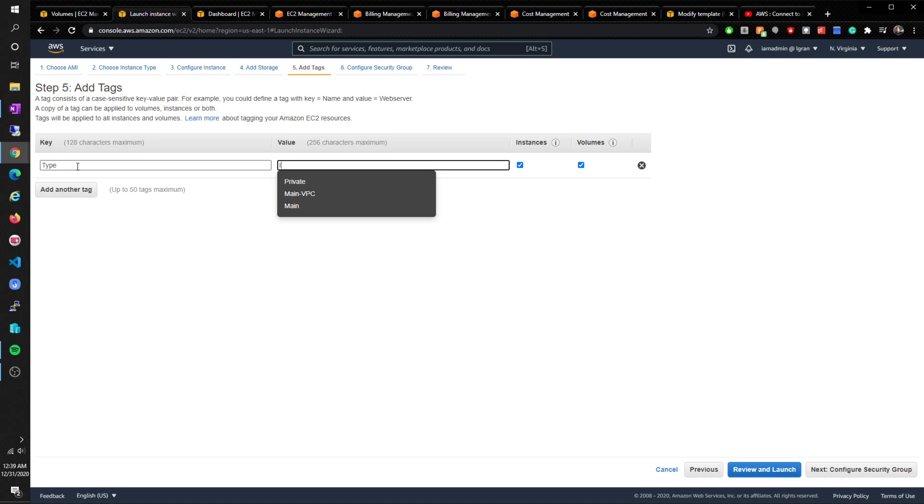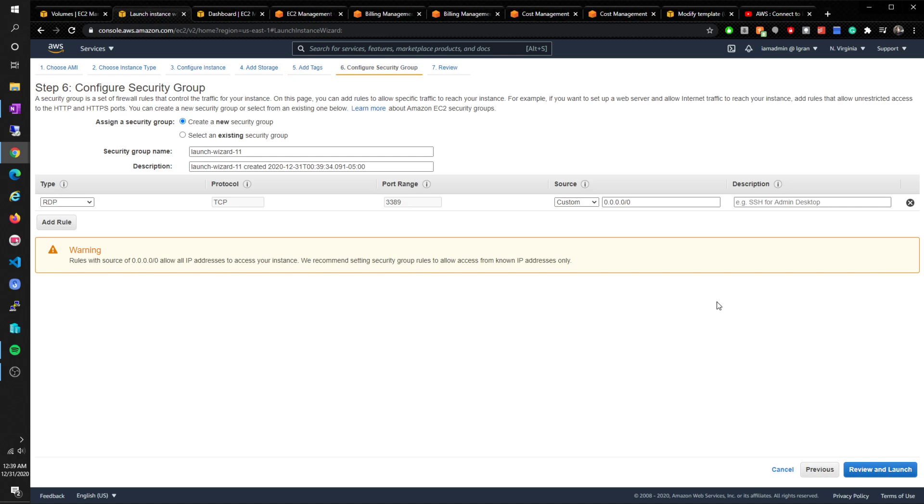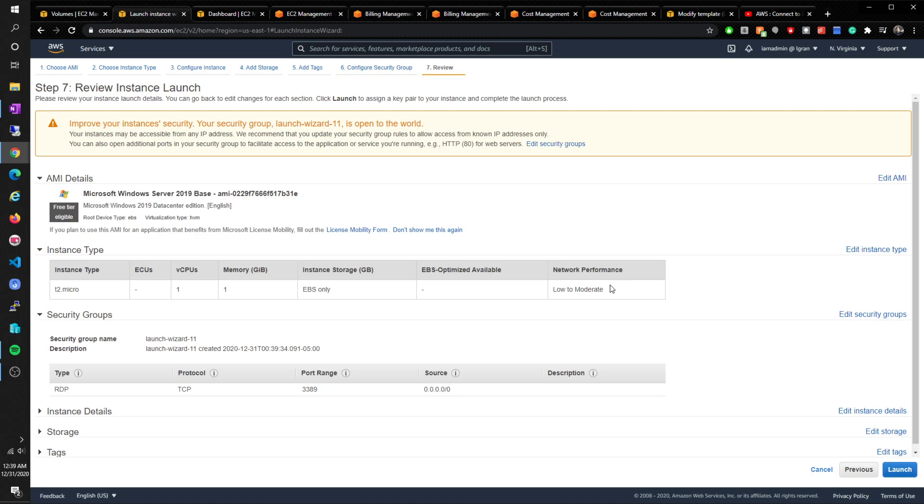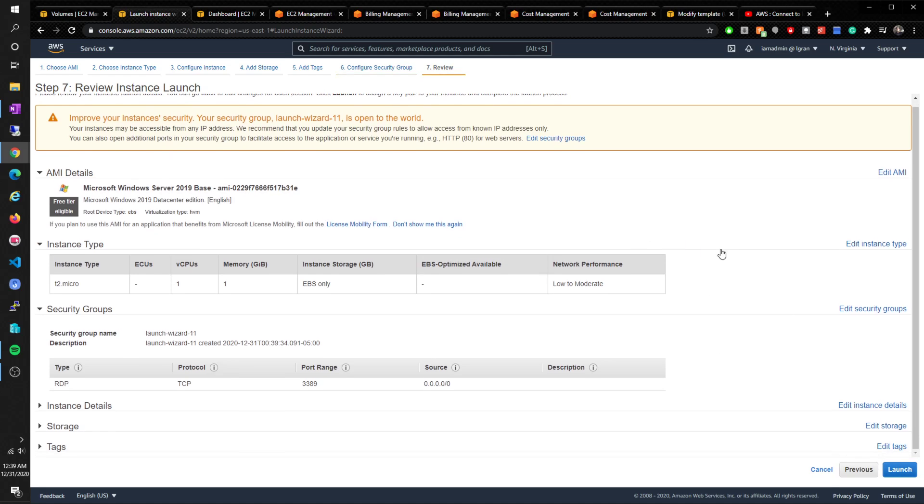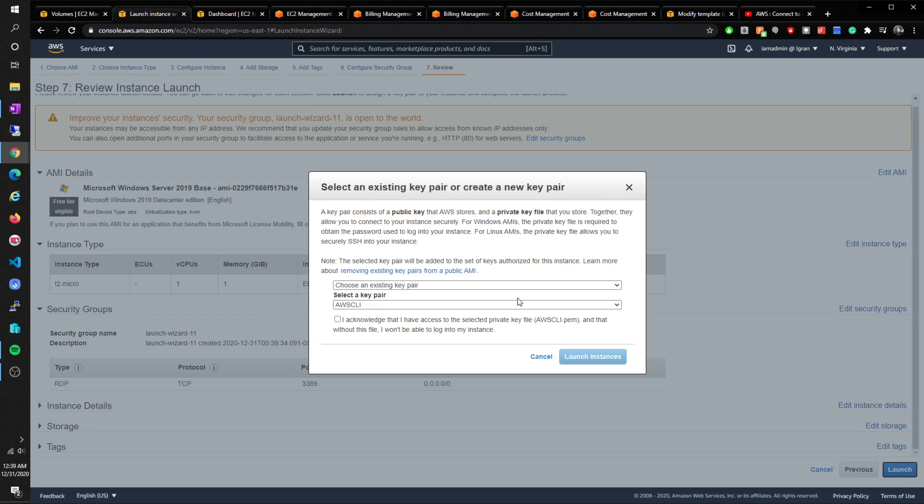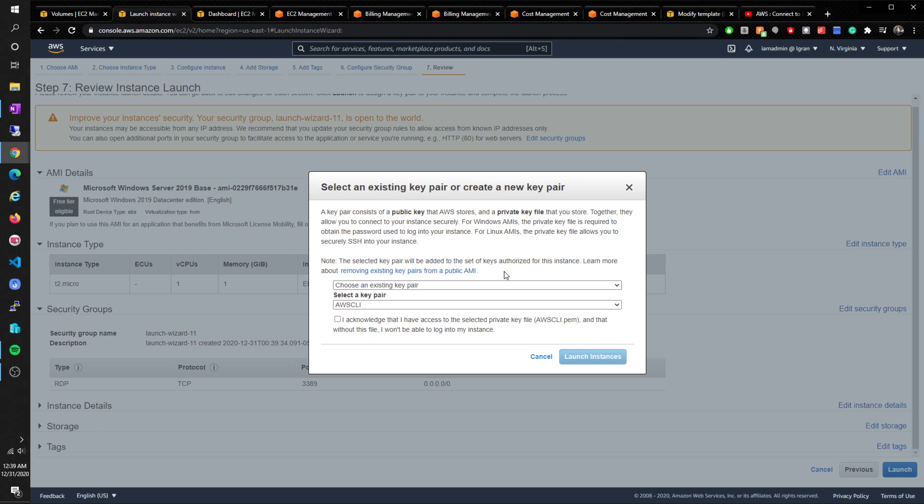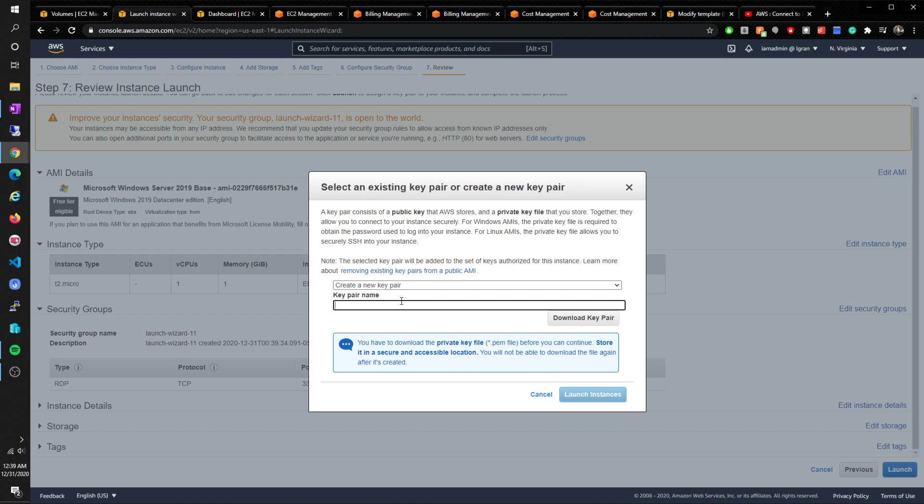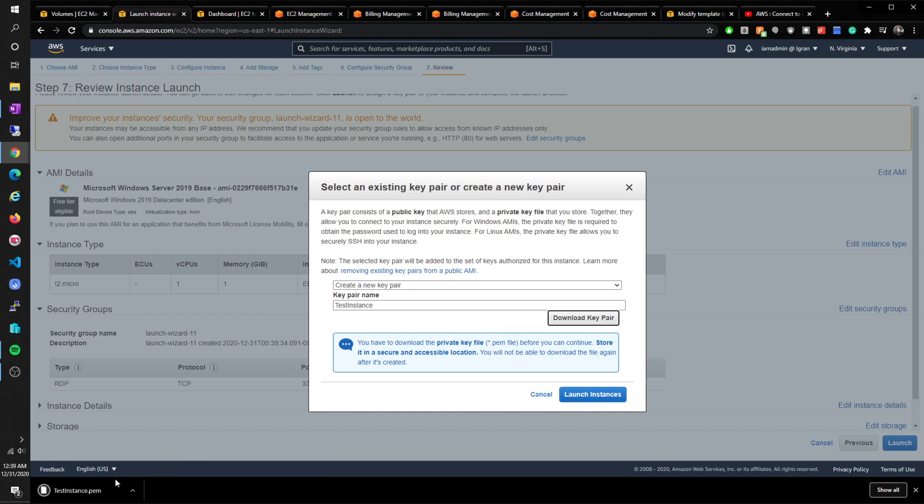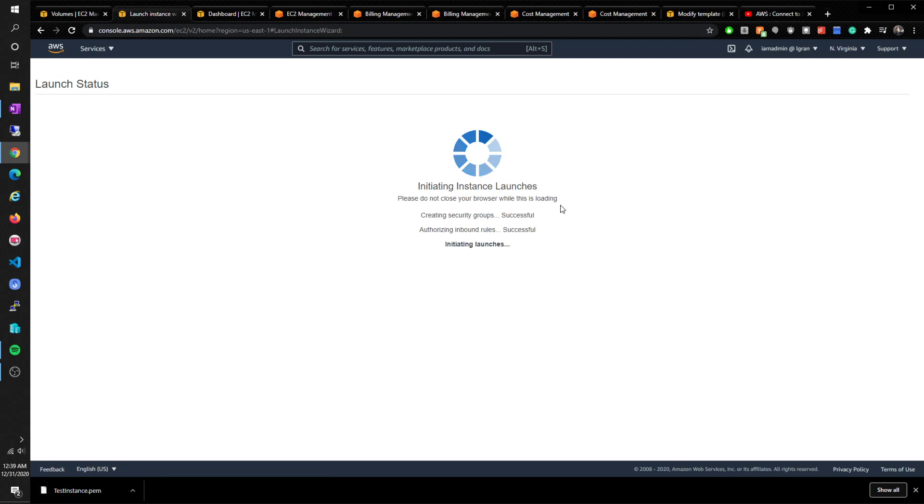Type instance test instance. Configure security group - we're just going to do the default source everywhere RDP. Review and launch. Let's quickly take a look and just launch it. You can create a new key pair - test instance. You won't really need this but just in case. Download the key pair, great. Launch instance.